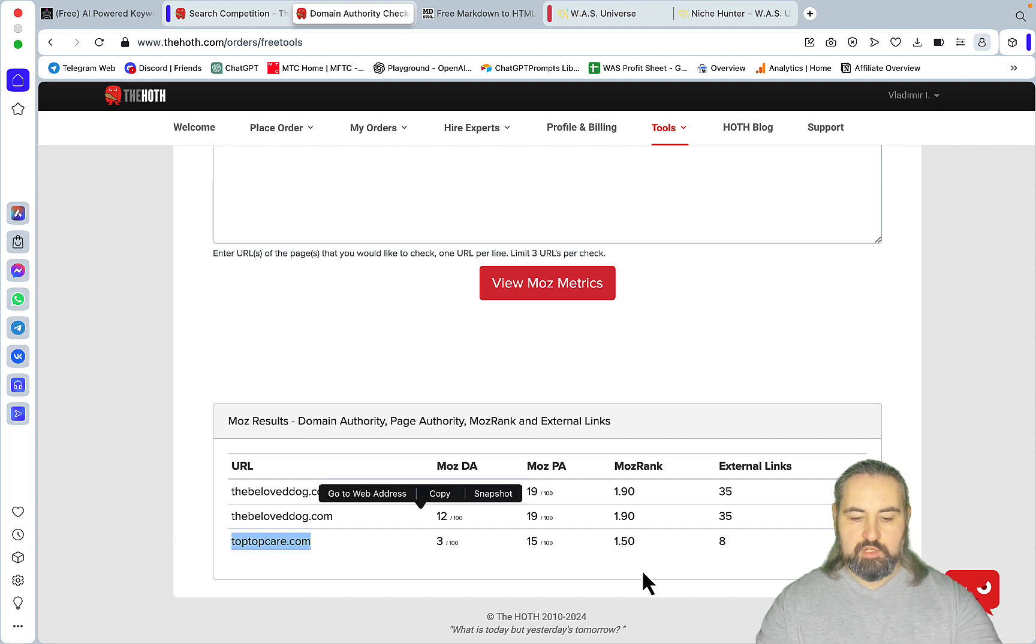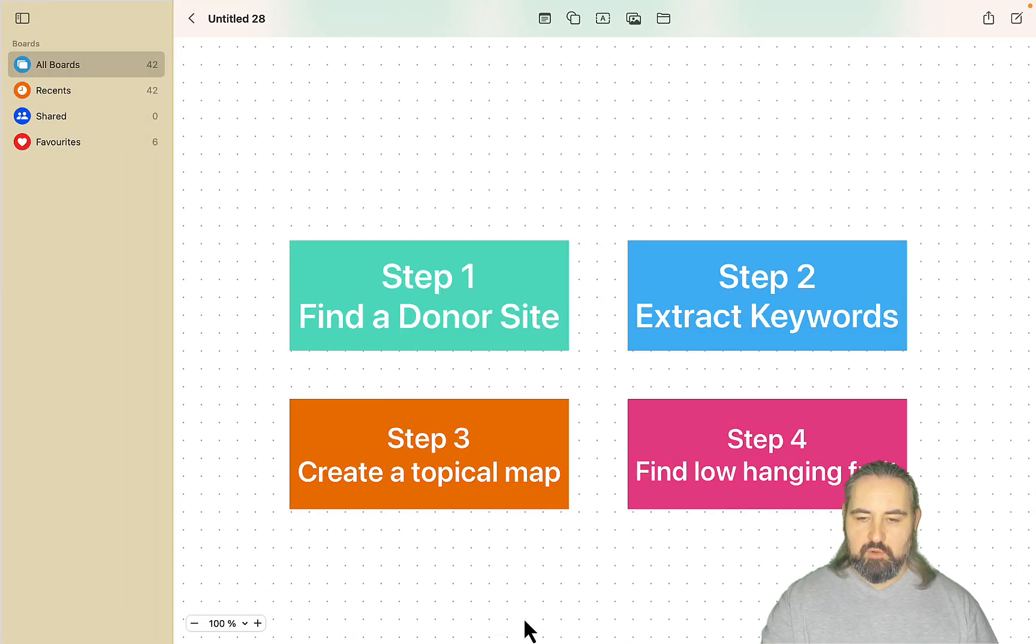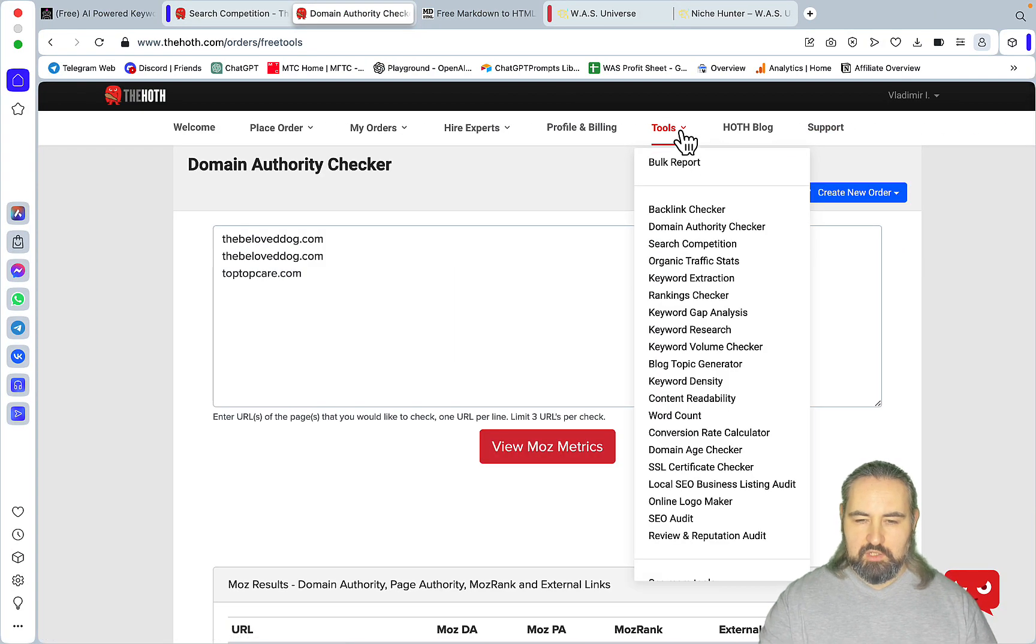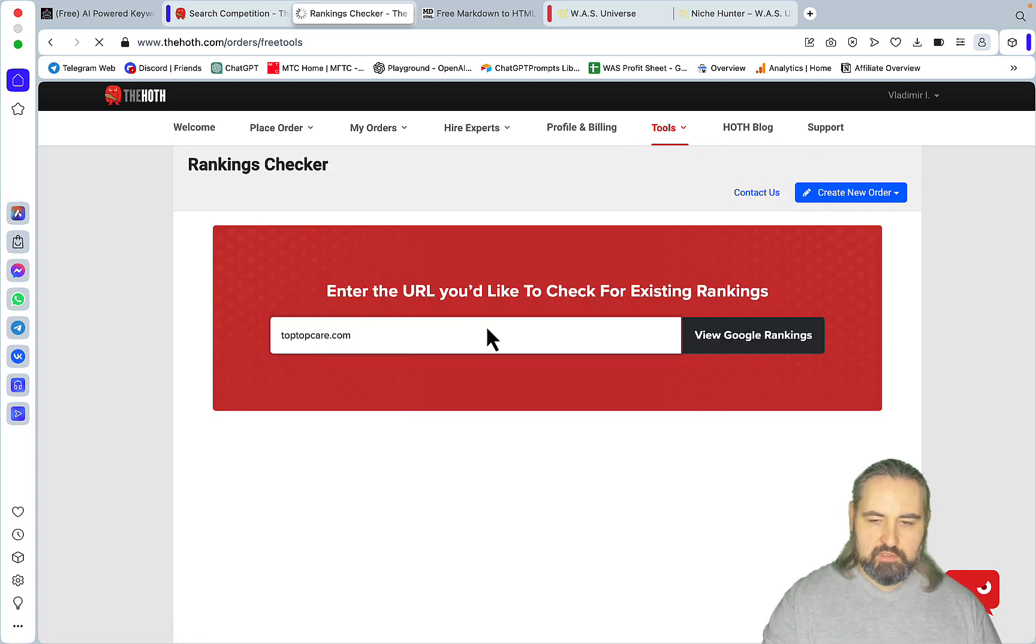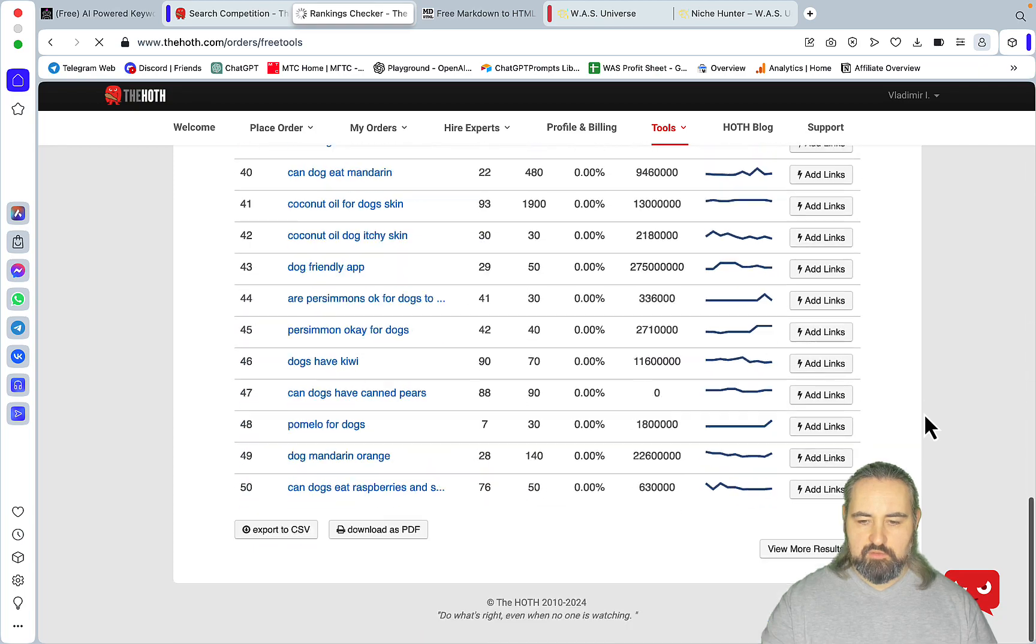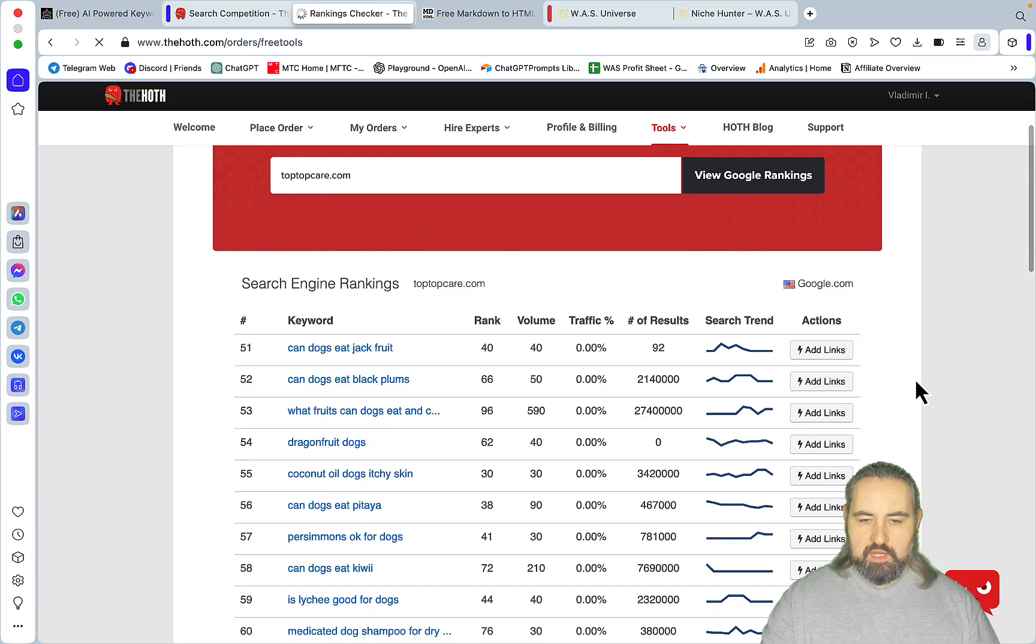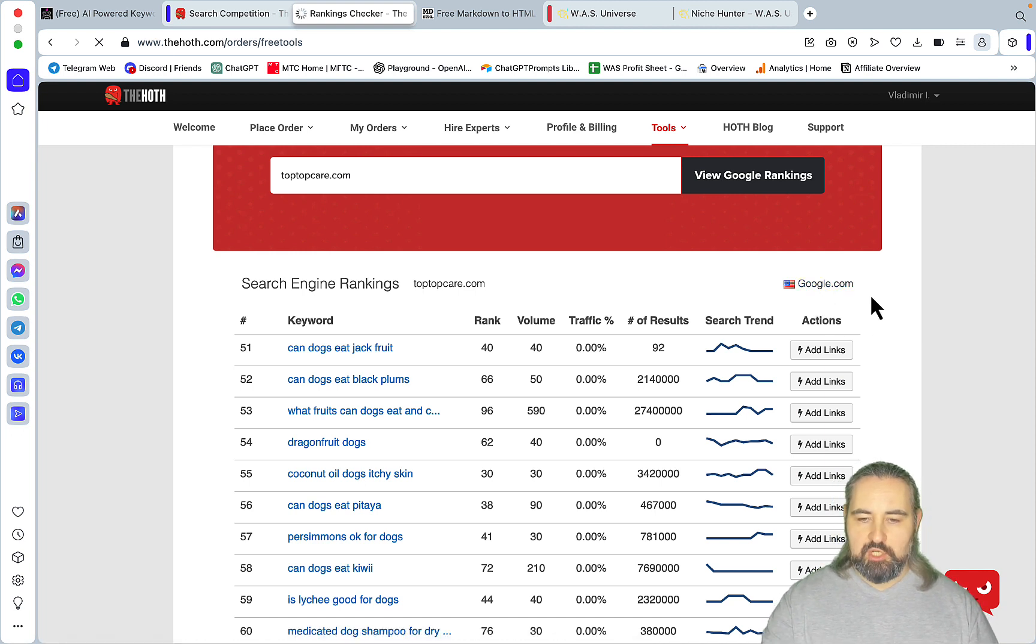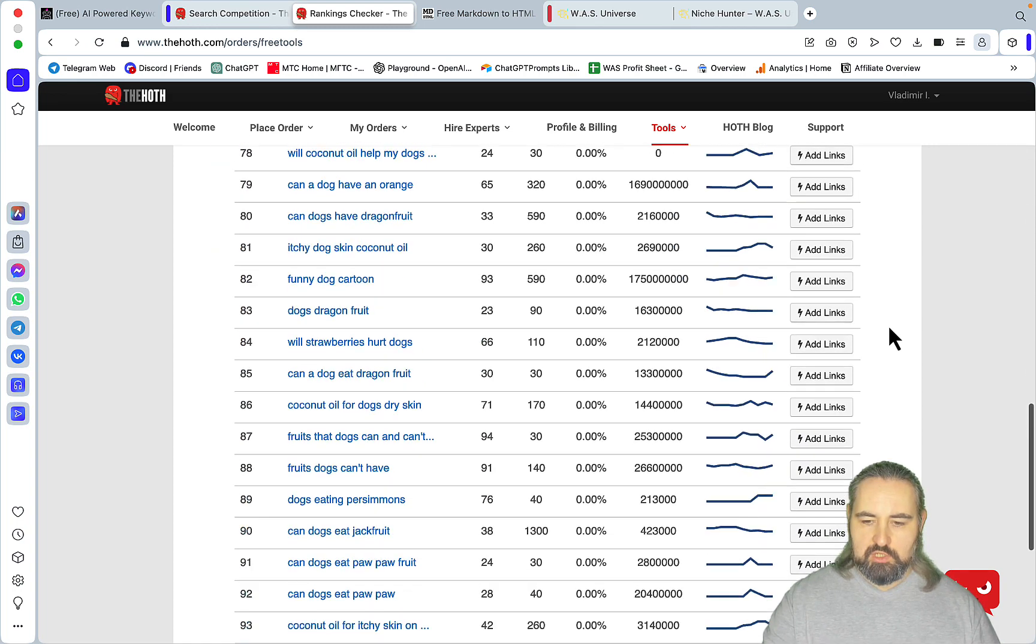And now we are ready for step two which is keyword extraction and we are still going to be using the Hoth. You need to go to rankings checker. We will insert the domain like so and this way you are going to get a lot of keywords. If you click on view more results you are going to get exactly 100 keywords and already you have a lot of information like rankings, volume and traffic. Unfortunately this is powered by Google and Google is not the best at assessing competition. So whenever it shows you competition it's basically paid search competition, not organic competition.